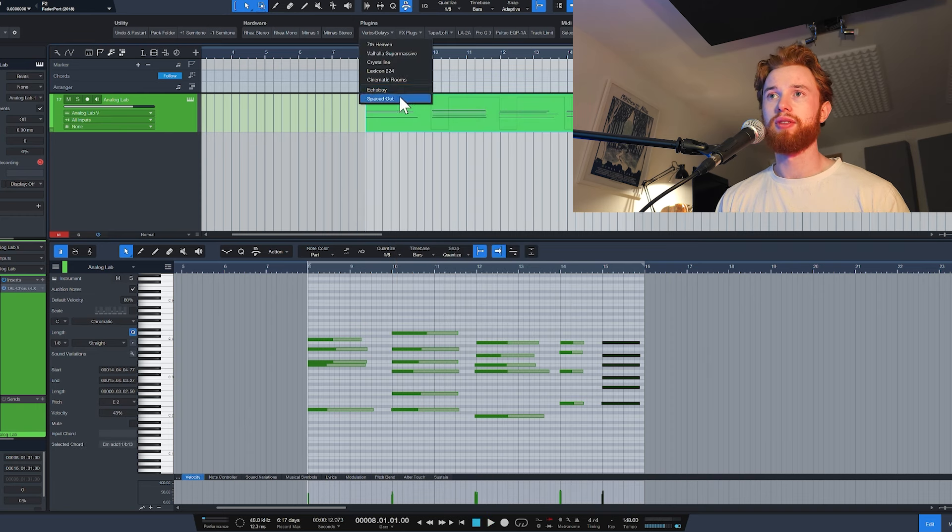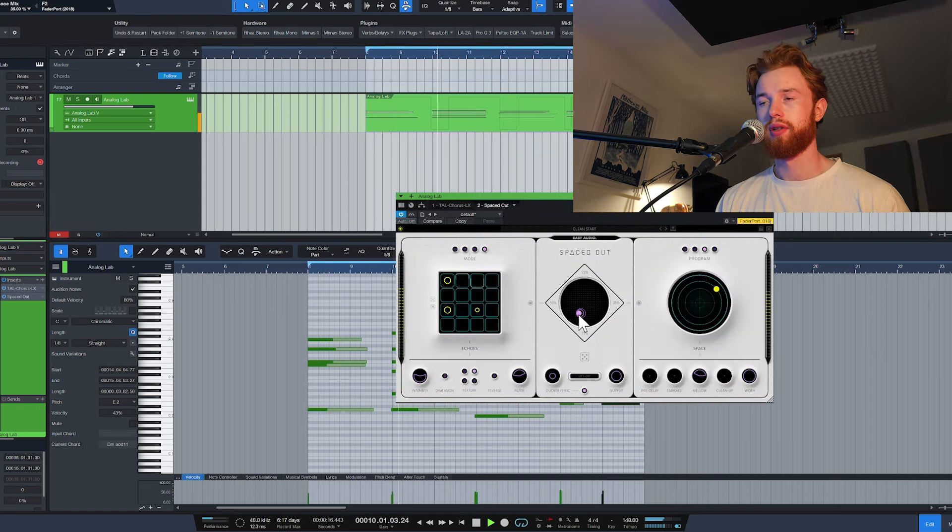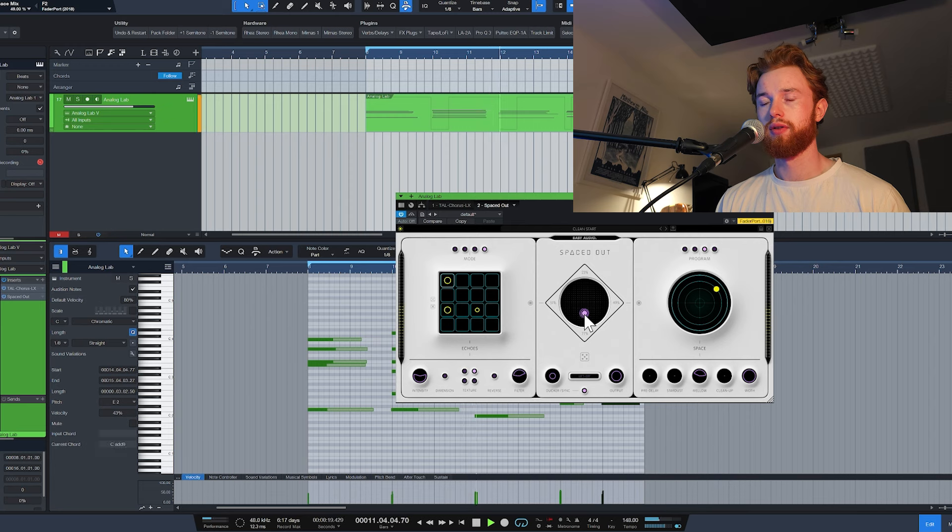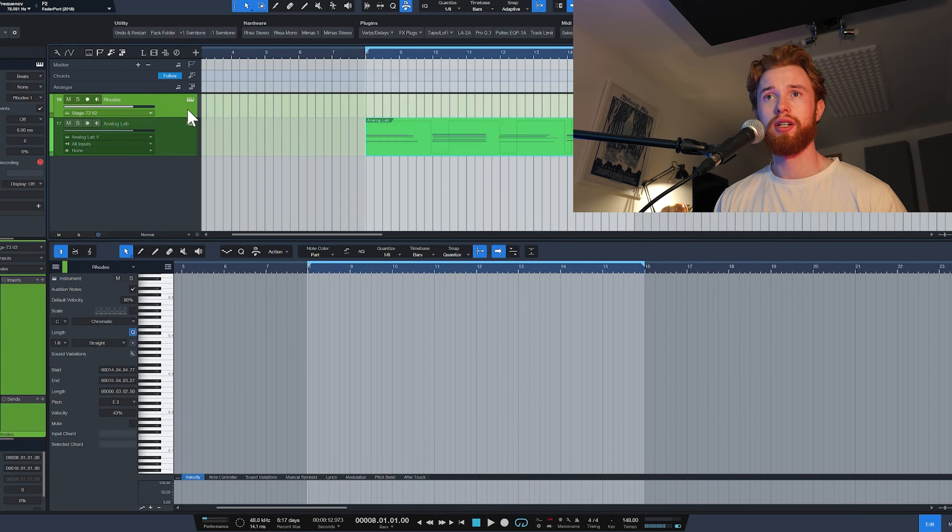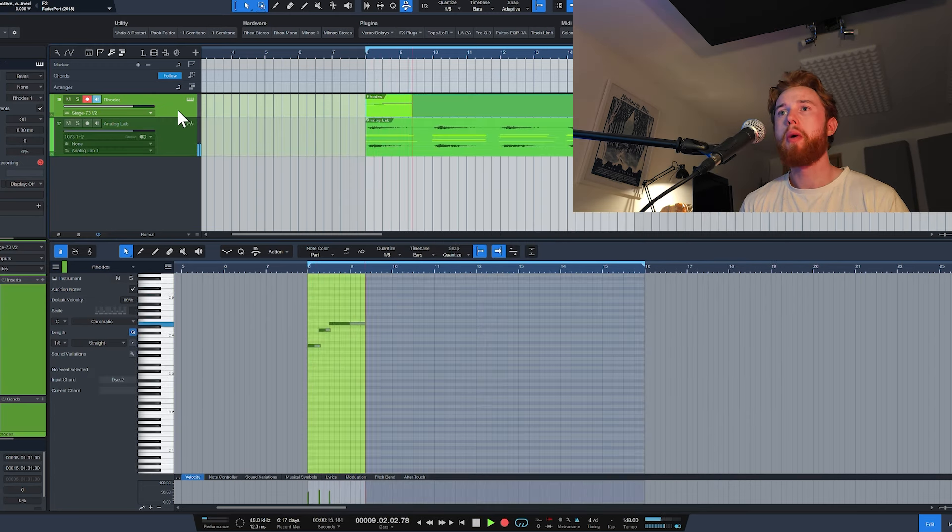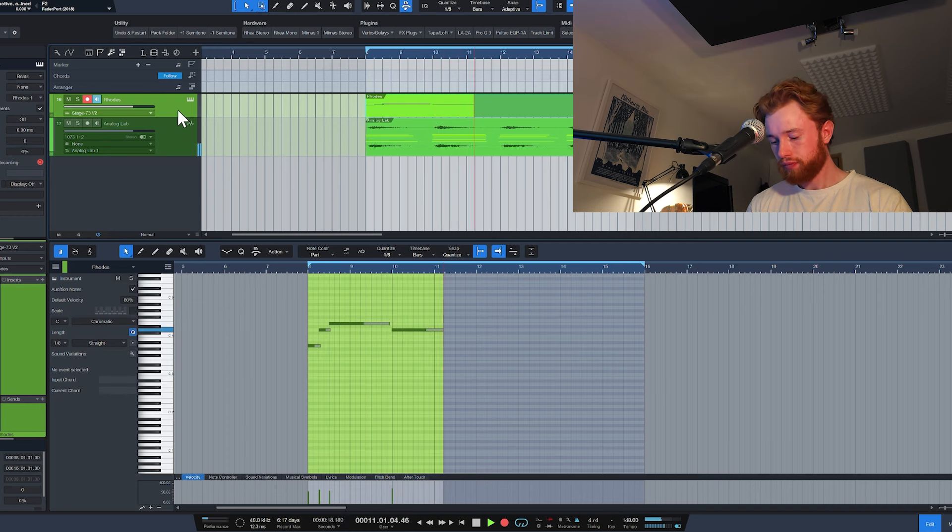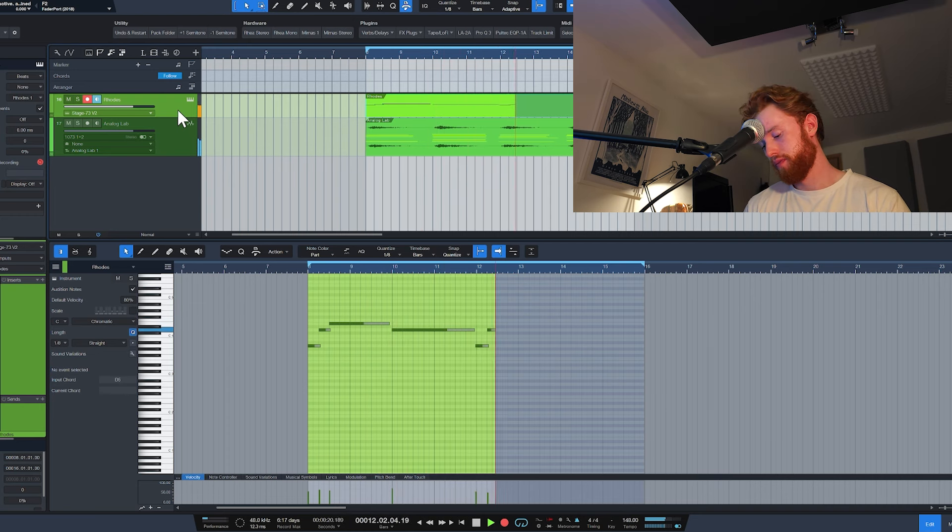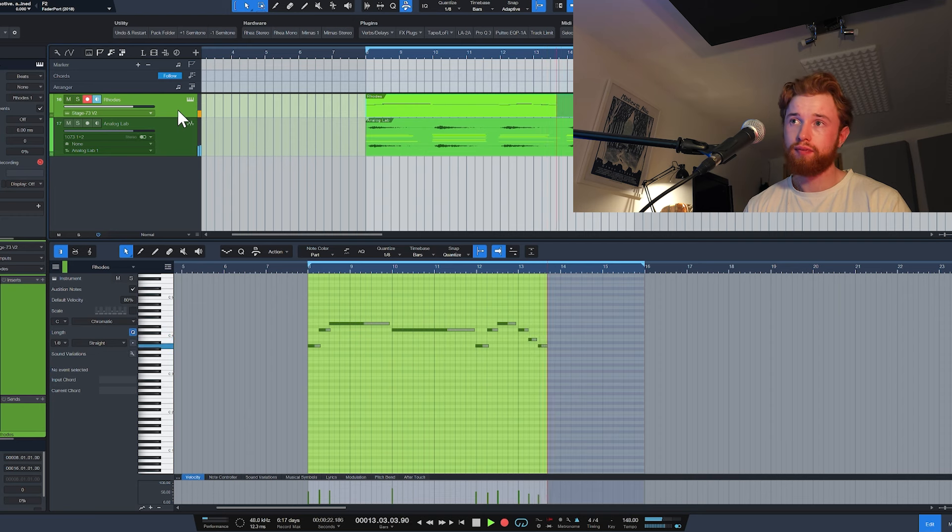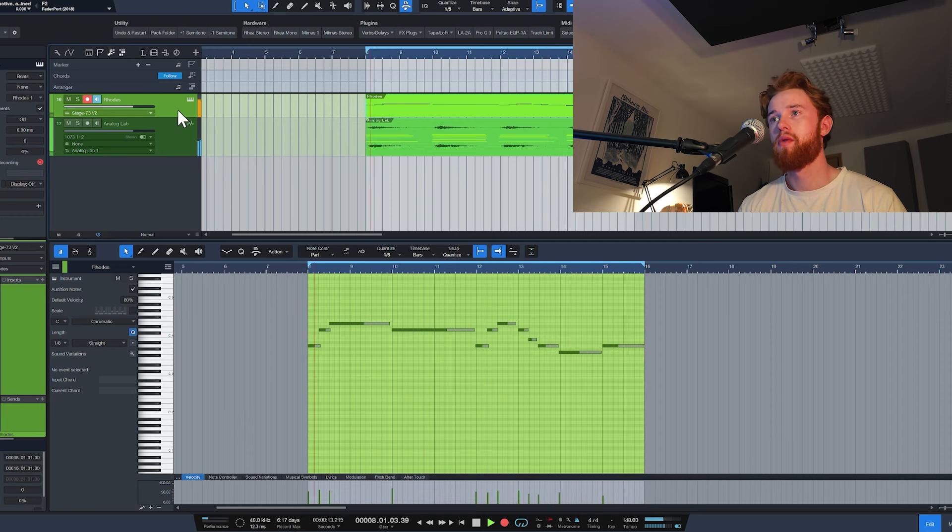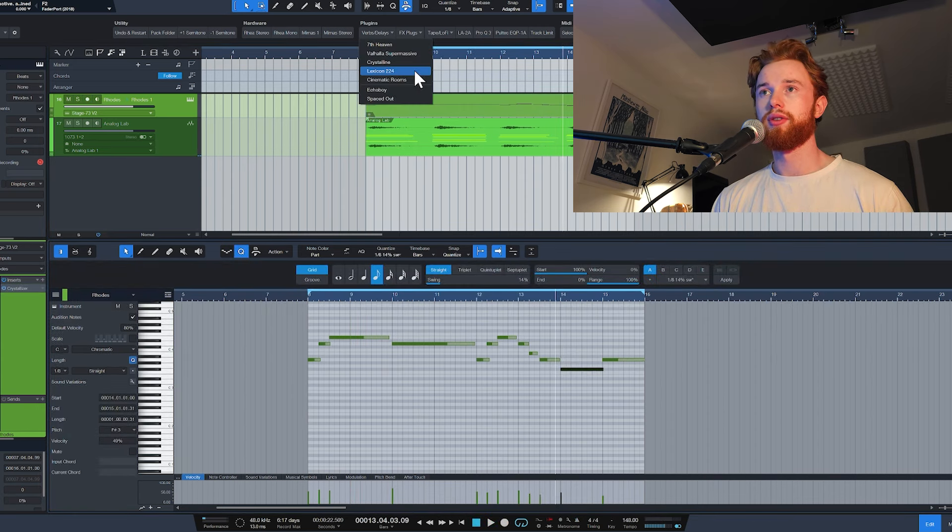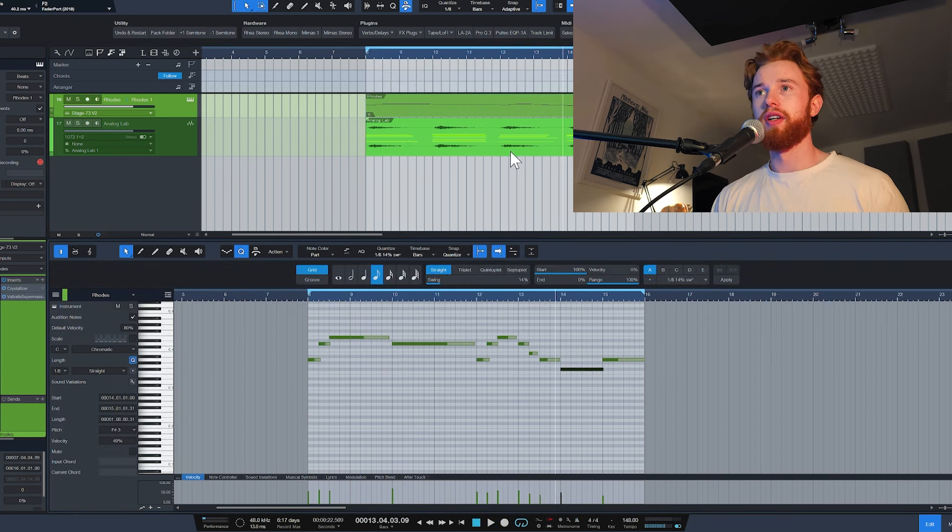Let's add in some ambience using Spaced Out. Let's try getting something on top. I think what we want now is a bit of ambience, probably from a Valhalla or something similar.